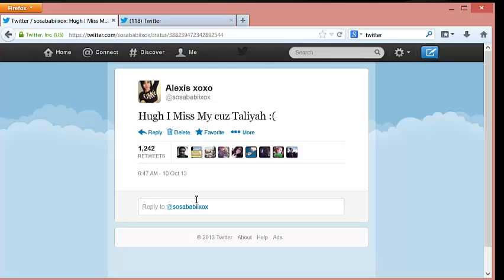Imagine leaving this bot running for the whole day with a bunch of accounts. You will get a heck load of retweets.